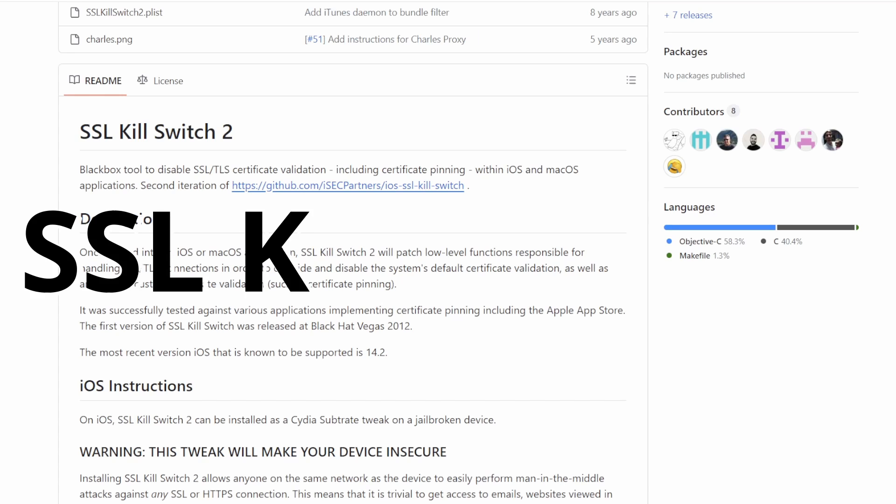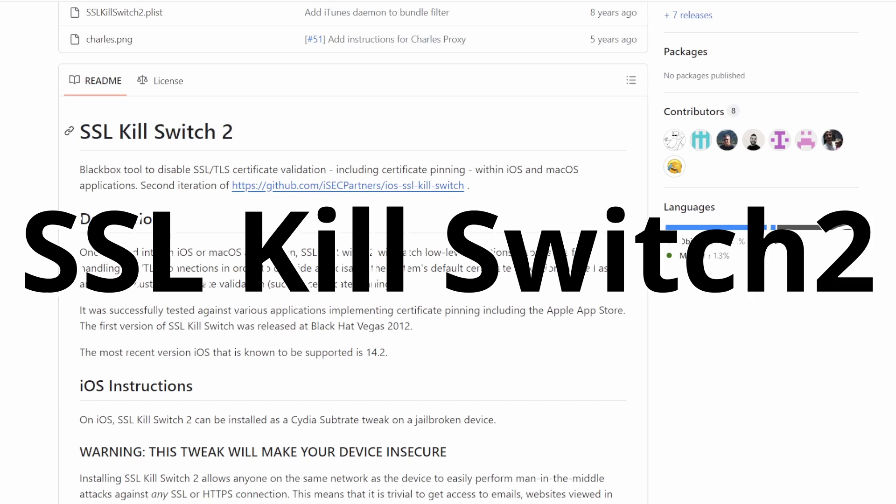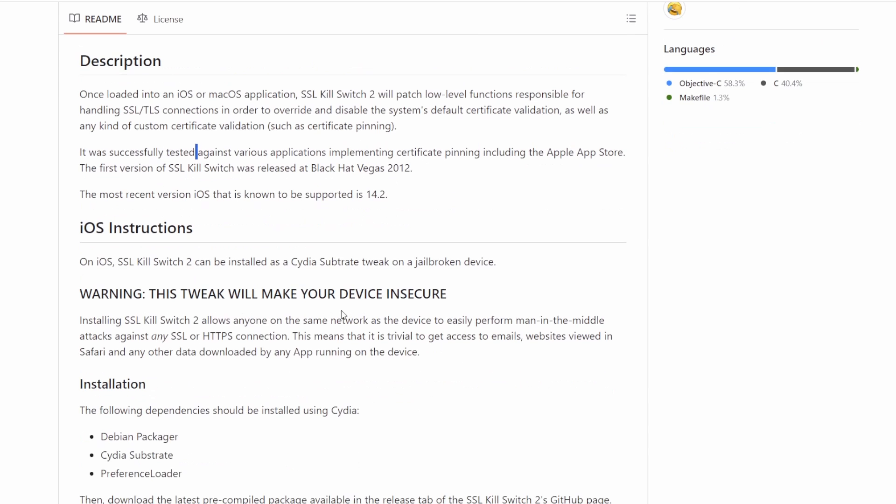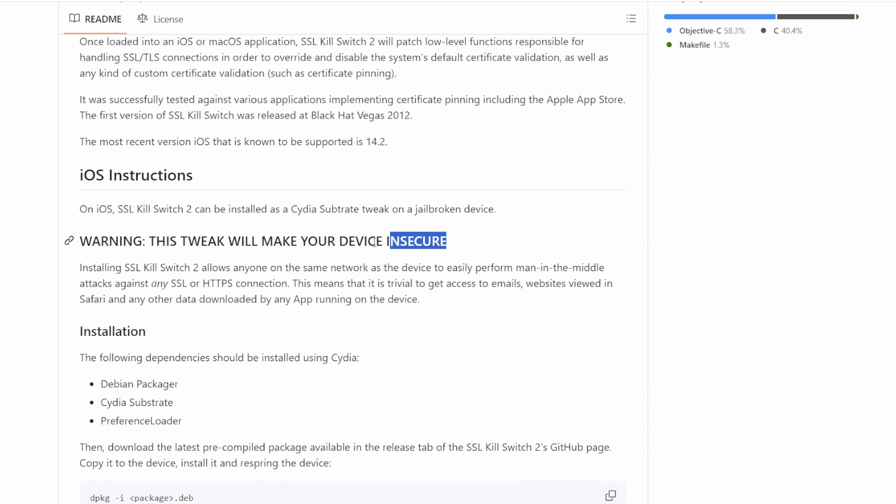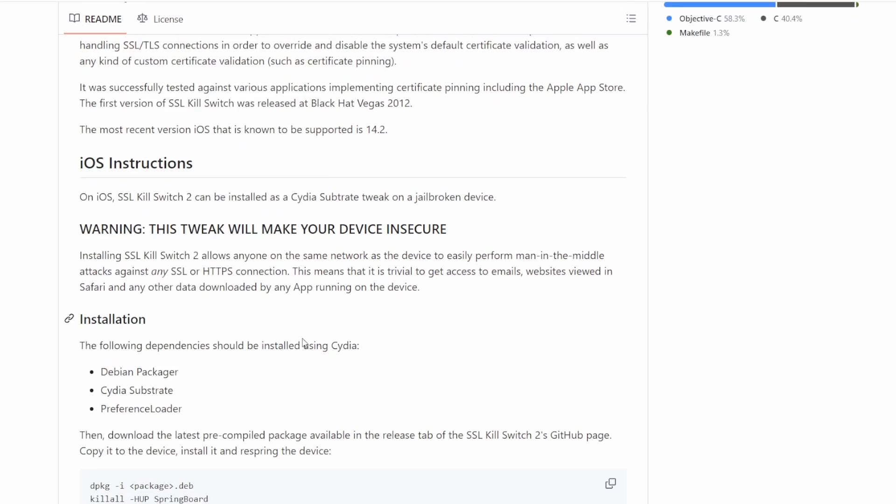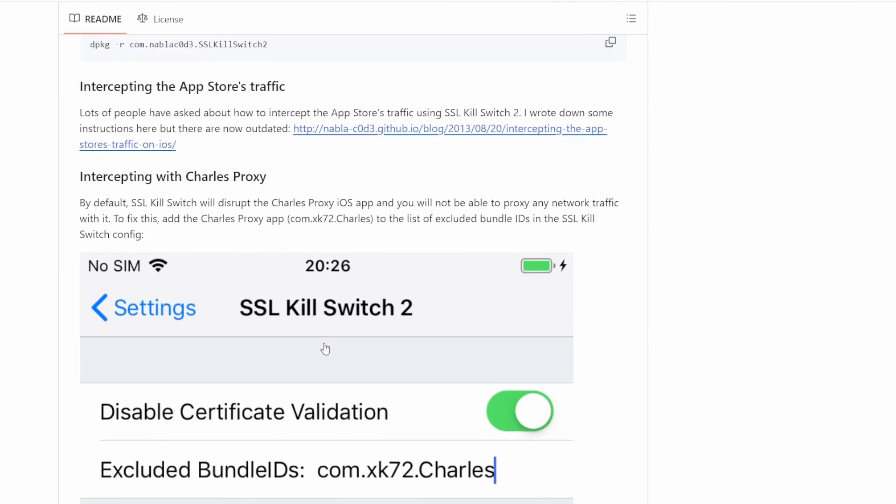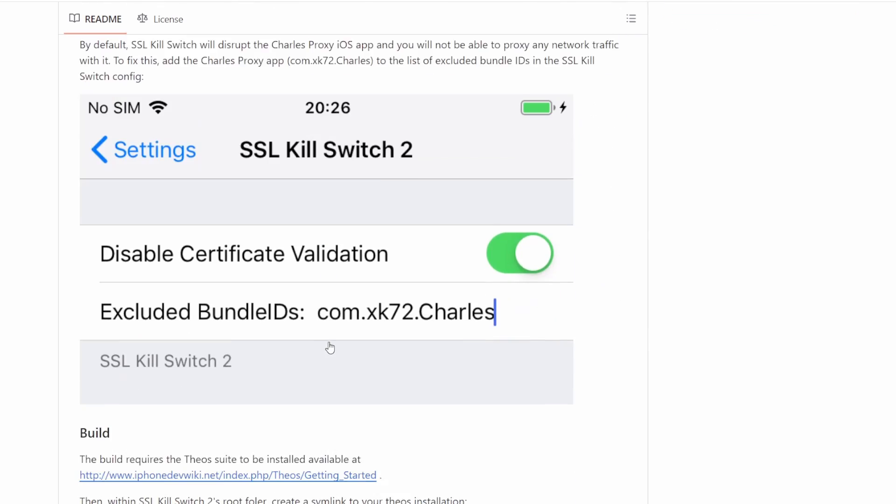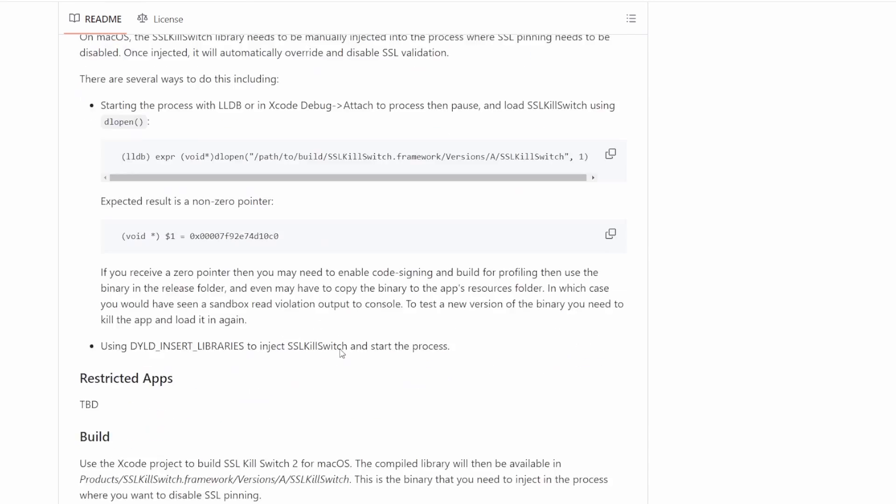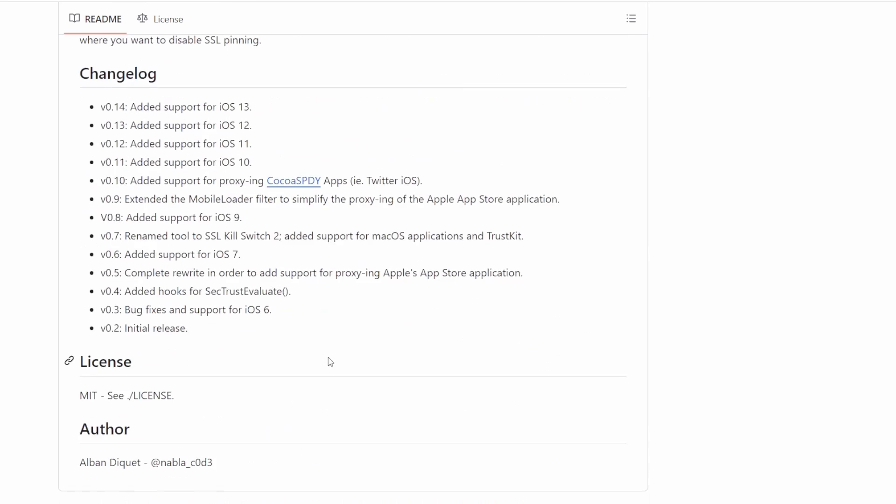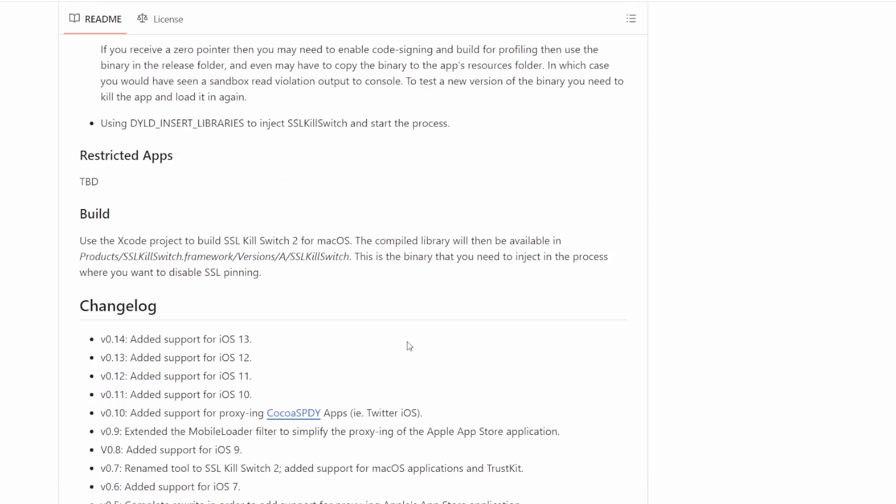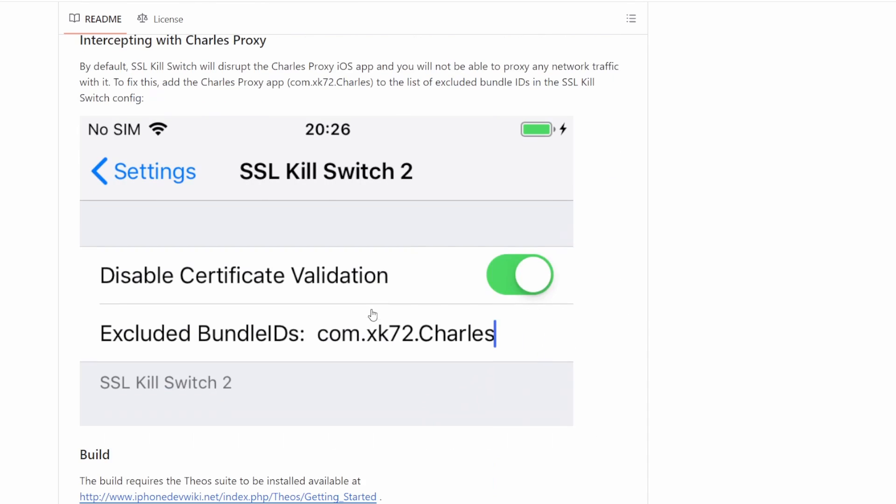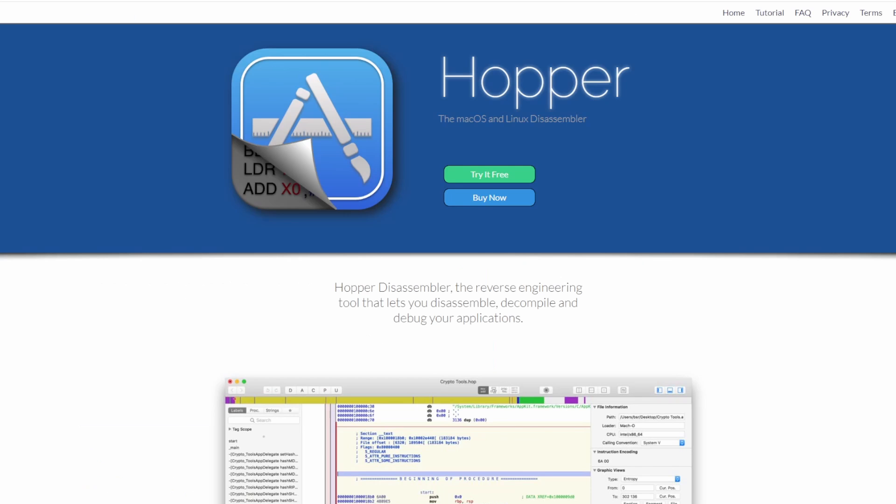SSL Kill Switch serves as a powerful tool for ethical hackers navigating SSL pinning challenges on iOS devices. By acting as a tweak, it effectively bypasses SSL pinning, decrypting the encrypted communication between iOS apps and servers. This unique capability empowers ethical hackers to analyze unencrypted traffic, facilitating a comprehensive security assessment and uncovering potential vulnerabilities within the app's communication protocols.